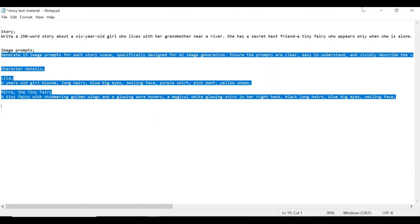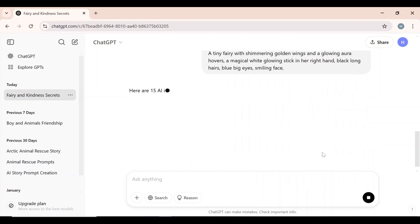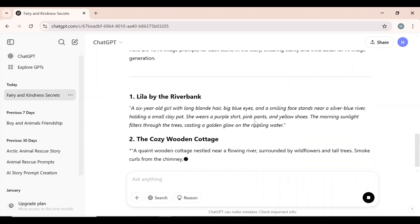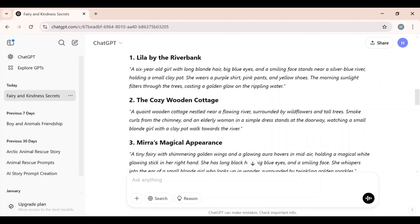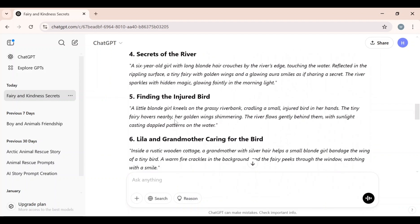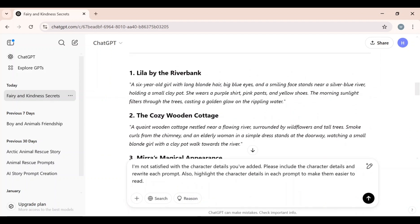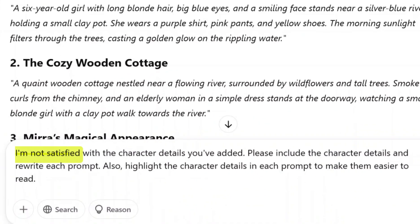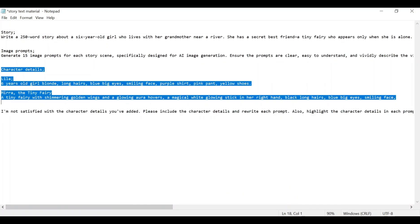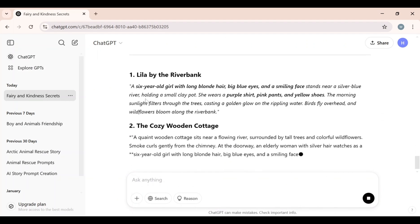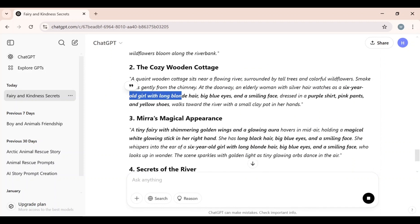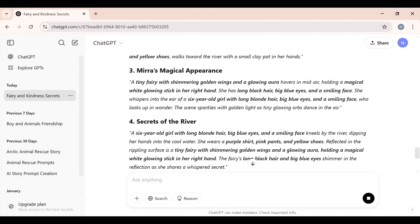I will copy the command prompt along with the character details, paste it, and click Submit. Within a few seconds, ChatGPT generated 15 image prompts, but I noticed that character details were missing from some prompts. To ensure consistency, I submitted another command: 'I'm not satisfied with the character details you've added. Please include the character details and rewrite each prompt. Also, highlight the character details in each prompt to make them easier to read.' I copied the character details again and pasted them right after the command. ChatGPT then generated the story image prompts with highlighted character details exactly as specified.